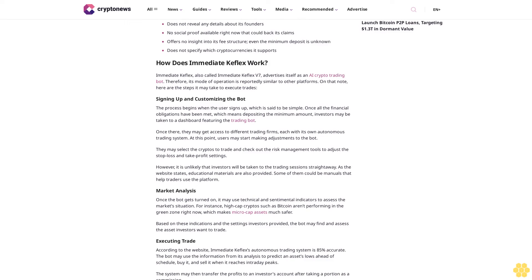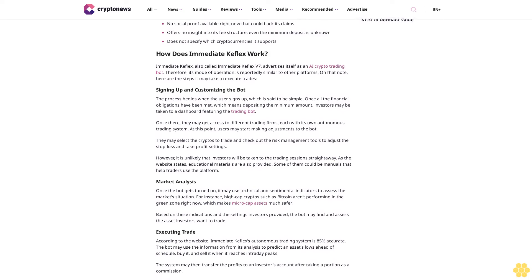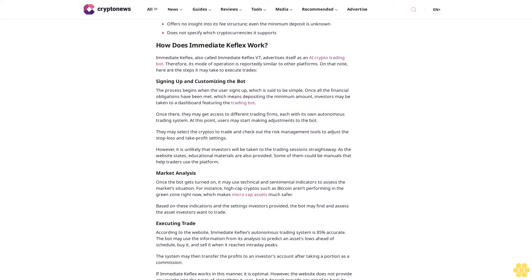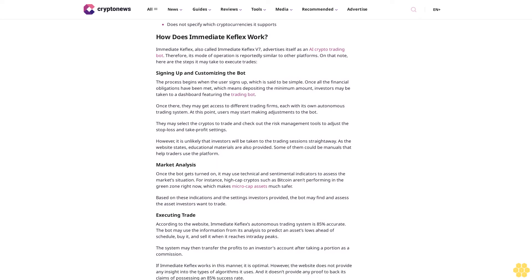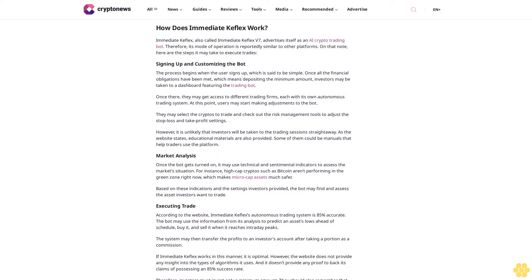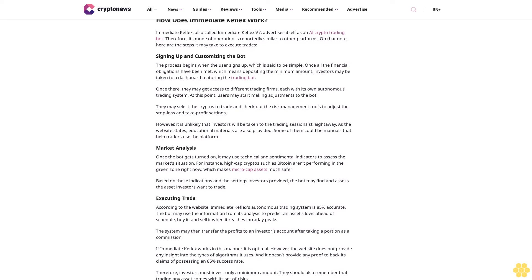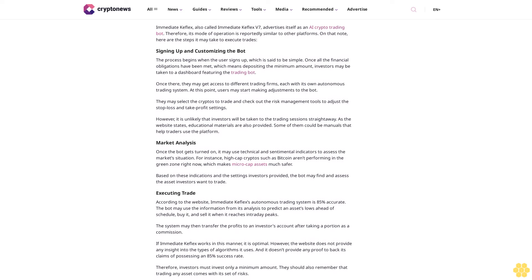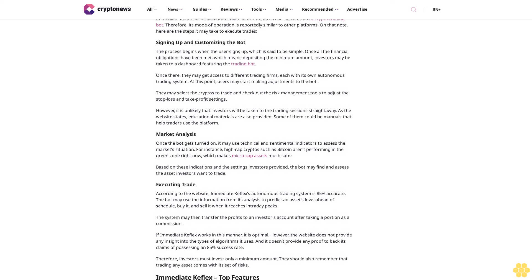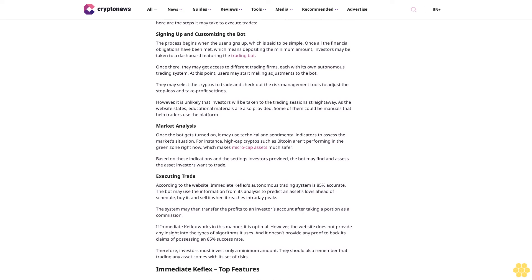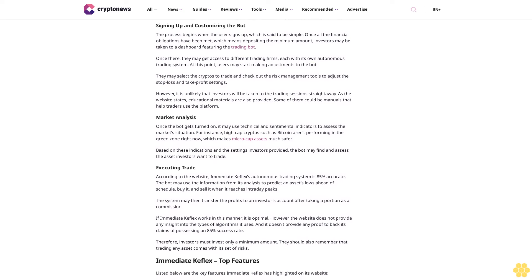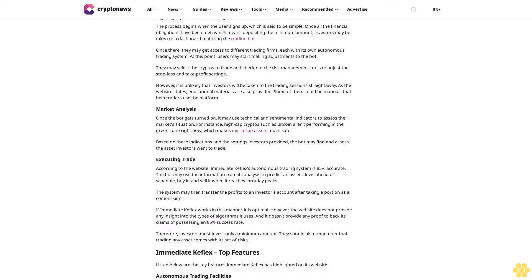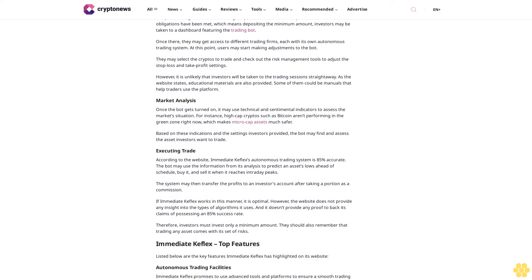Immediate Keflex pros and cons. Fortunately, the website's content was rich enough for us to analyze and determine the platform's pros and cons. Pros: offers a simple signup process, promises an 85% win rate for its autonomous trading system, reportedly provides a smoother trading experience, supports multiple types of assets including stocks, commodities, CFDs and precious metals.